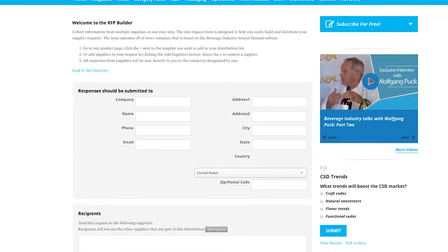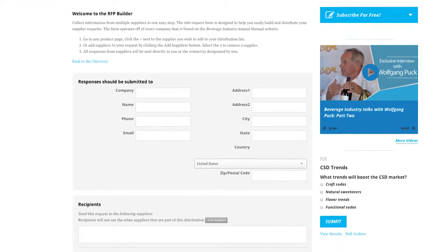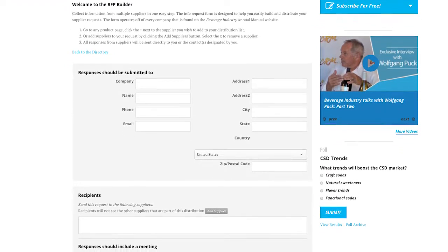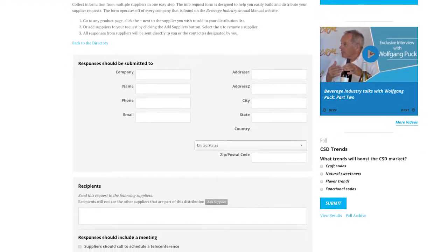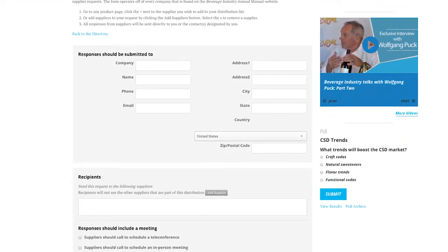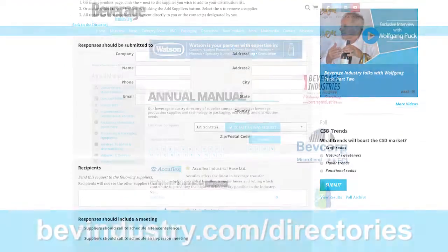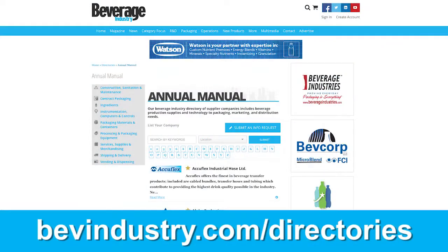This is a free tool for you to use for reliable, accurate, and the most current information the industry has to offer. Go to bevindustry.com/directories to start your search today.